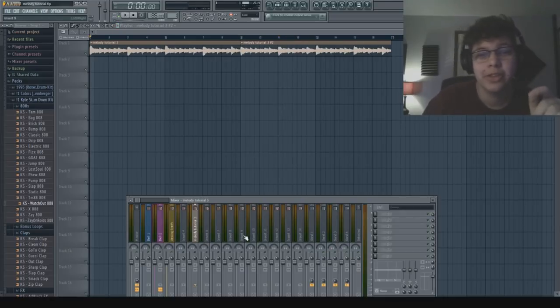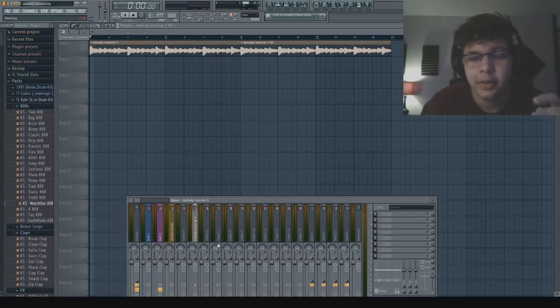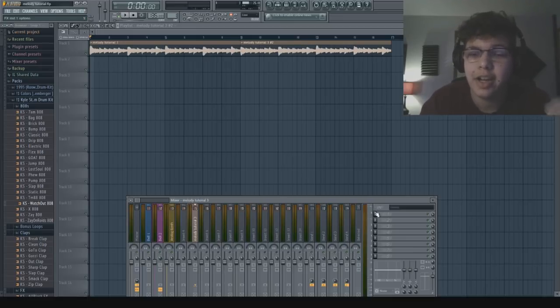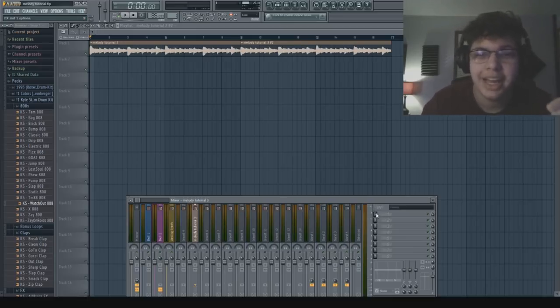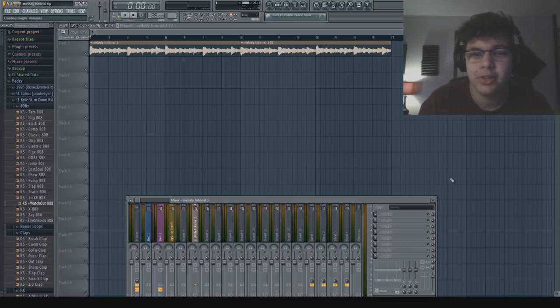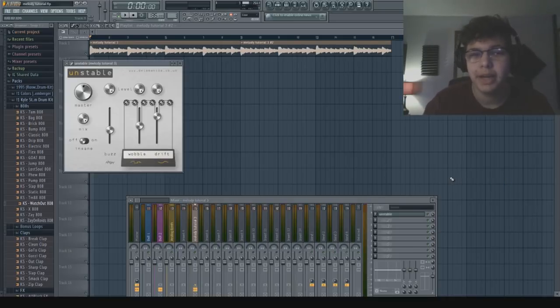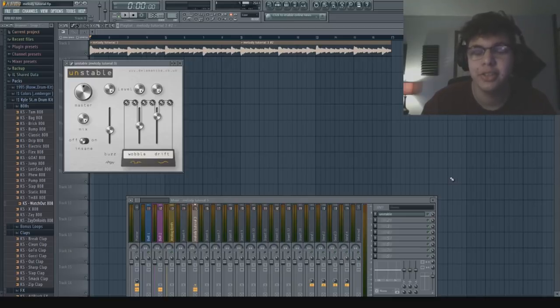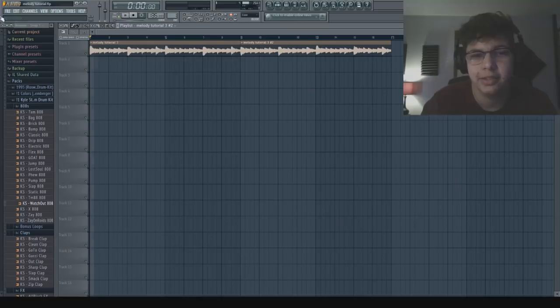All right, now for the sauce. What you're going to want to do is put your melody slash sample into a mixer track and you guys are going to need to go get this VST right now. It's free. It's called Unstable. Basically it's a detune effect and this is the Q Beat sauce. So with the detune it sounds like this.